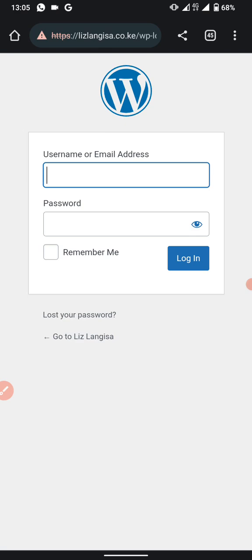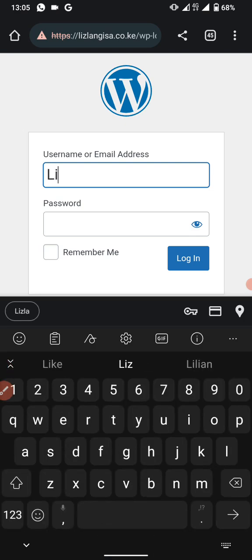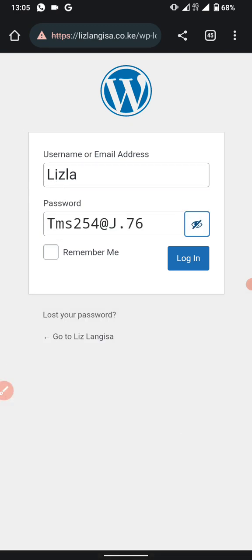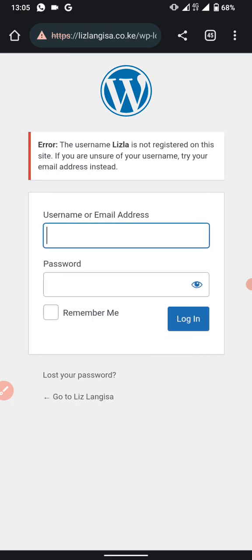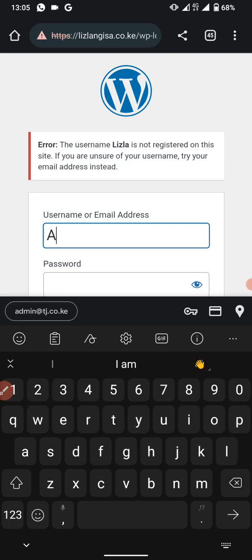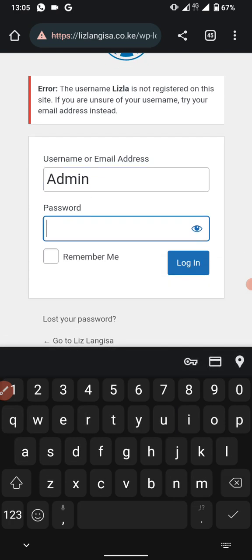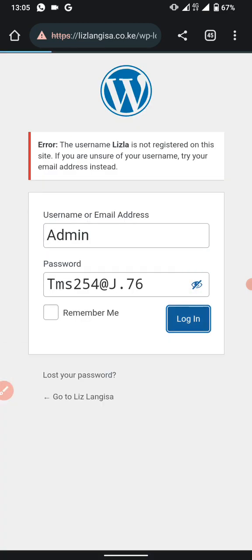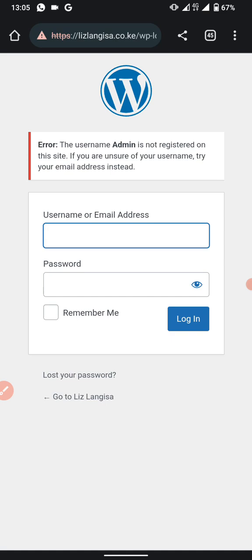Enter your new username and password. In this example the username is 'lizla' and we enter the new password, then click Login. If it says the user is not registered or login fails, there may have been an error when changing the password.